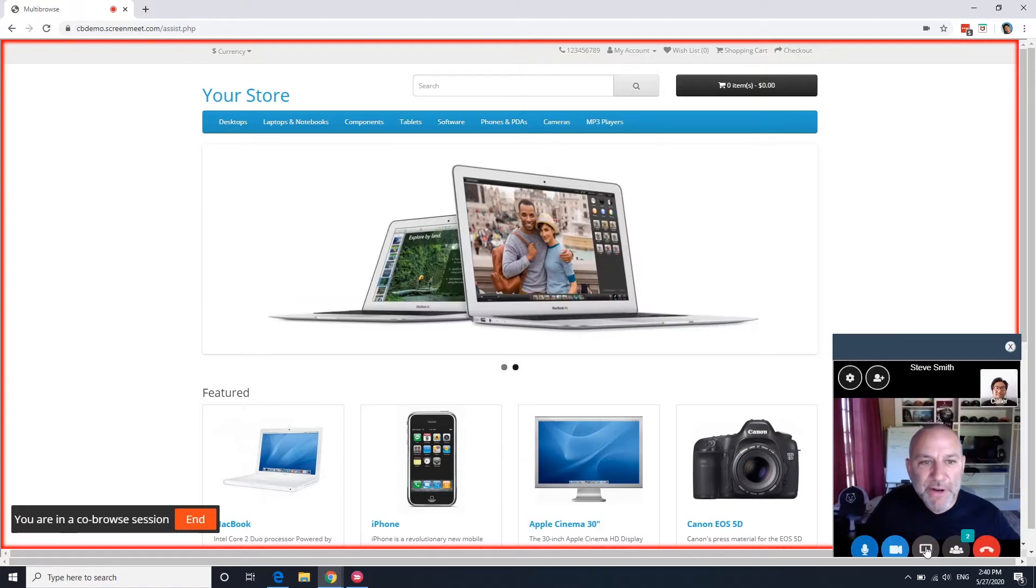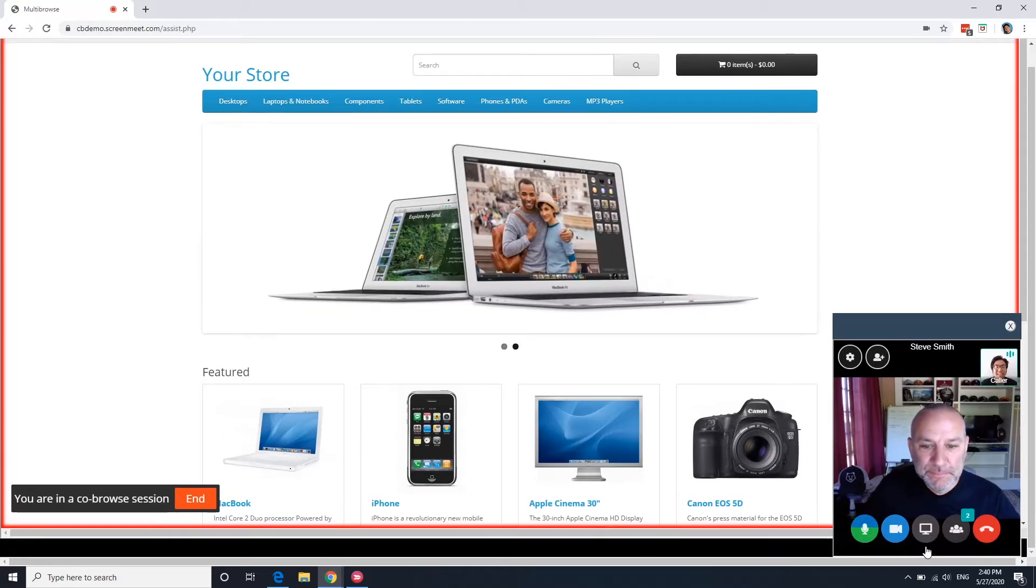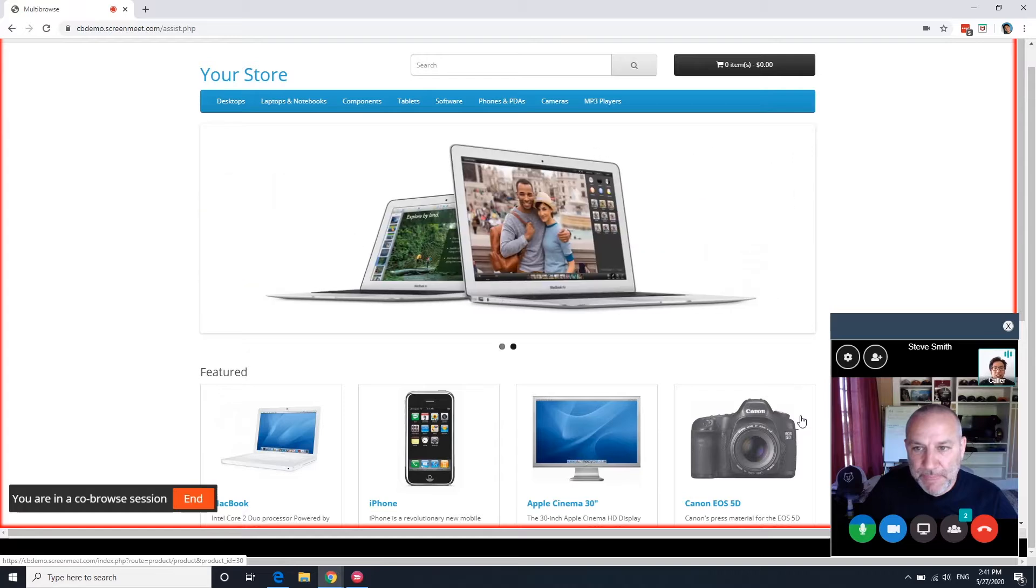Hi Derek, how can I help you? Hi, I'm looking to purchase the Canon EOS 5D and was unsure how to add it to the cart and checkout.